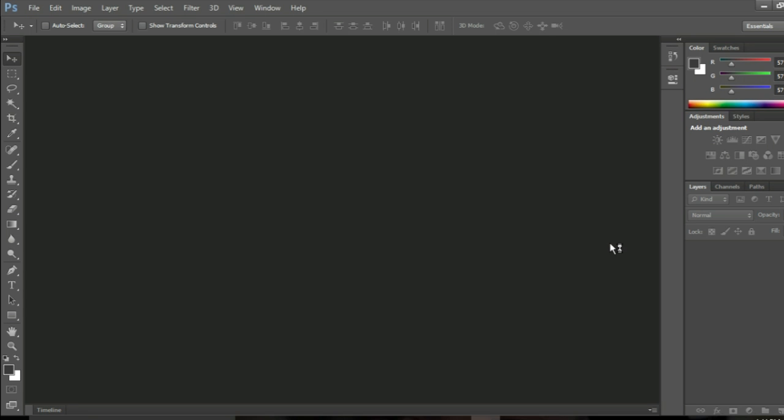Hello guys and welcome back to another video. In this video I'm going to show you how to use Photoshop.